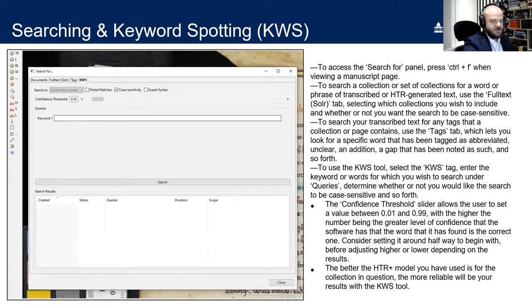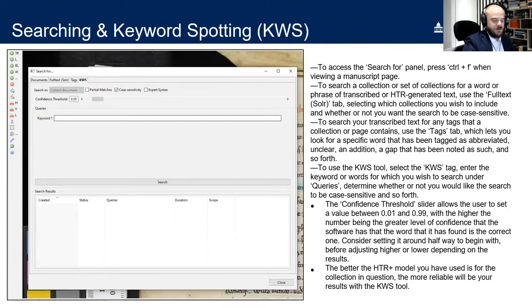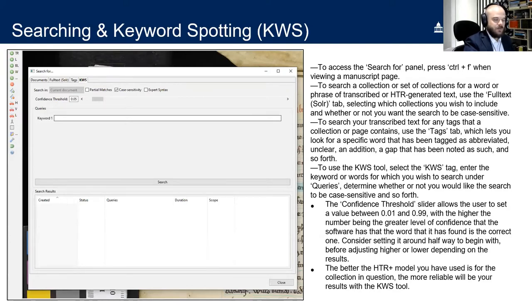Keyword spotting is one of the most impressive parts of Transcribus, allowing users to search sets of manuscripts for which they may not originally have had transcripts, using model training data to make educated guesses about the appearance of a word or phrase with varying levels of confidence. The better and more successful the HTR model you've used — the better fit it is for the collection in question — the more reliable your keyword spotting results will be.